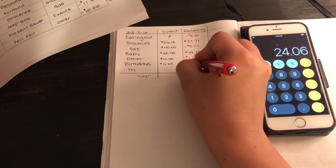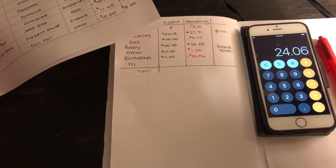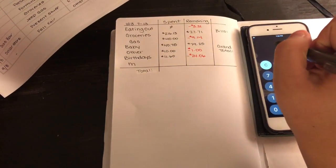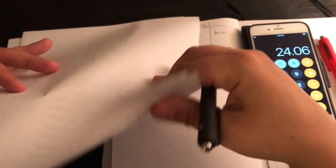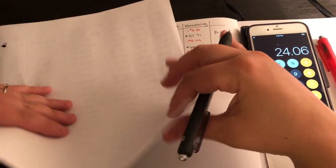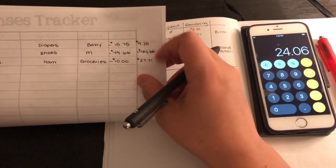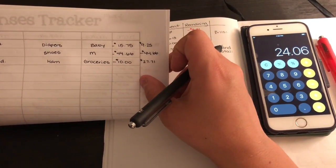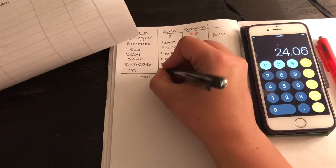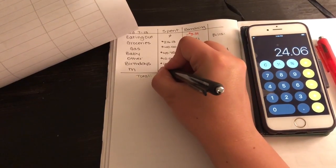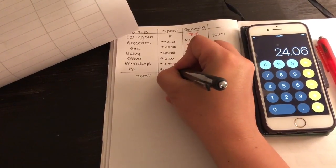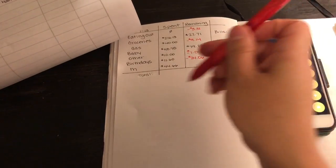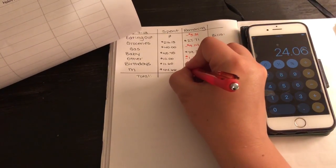Then I ended up buying some shoes. My shoes are on this page. I spent $44.66, and I didn't budget anything for myself, so it's negative $44.66.